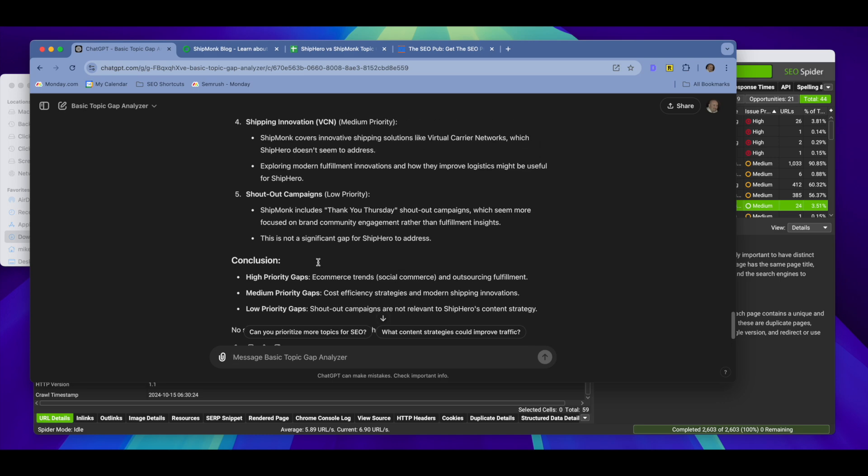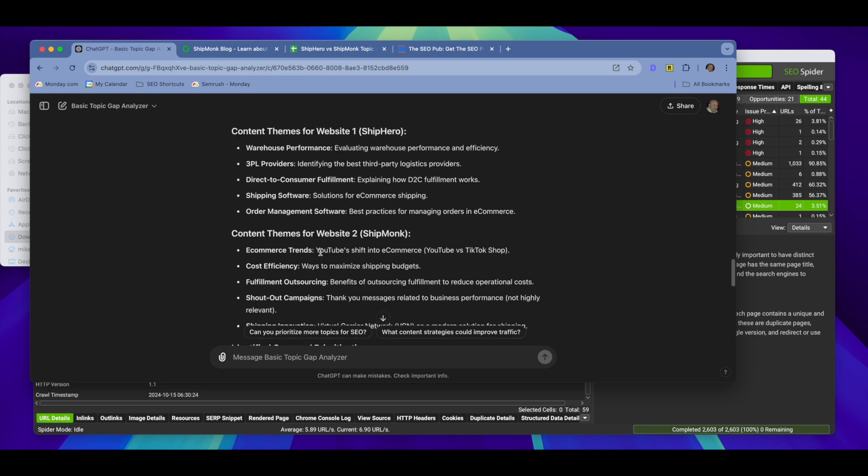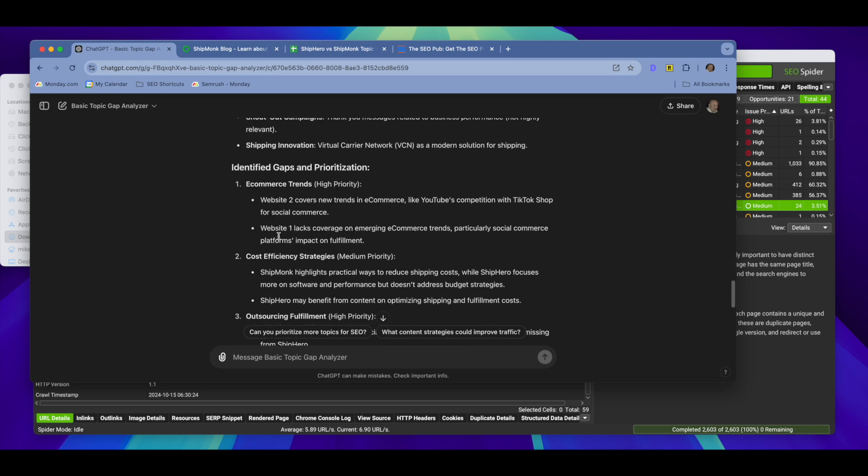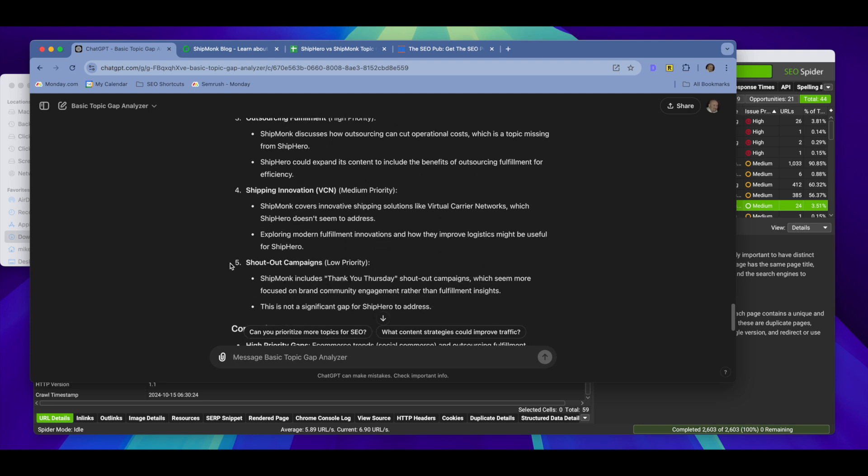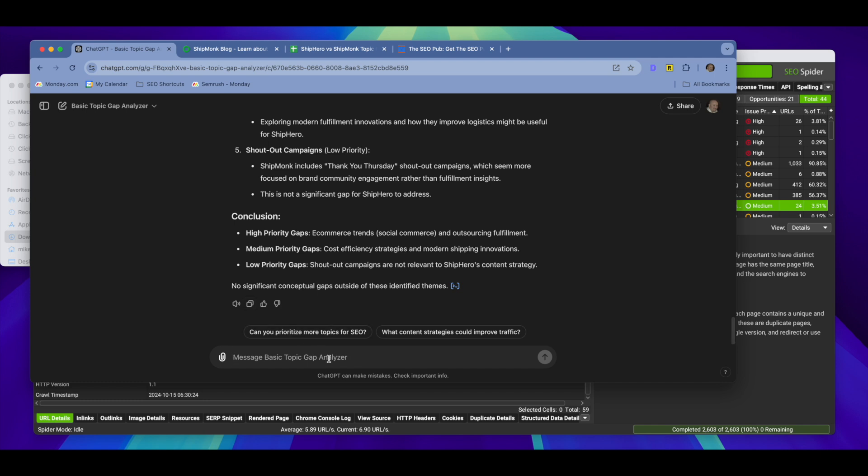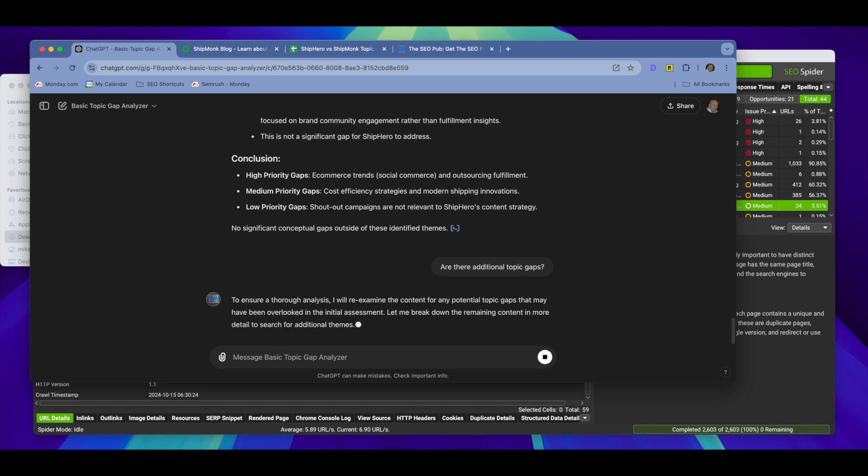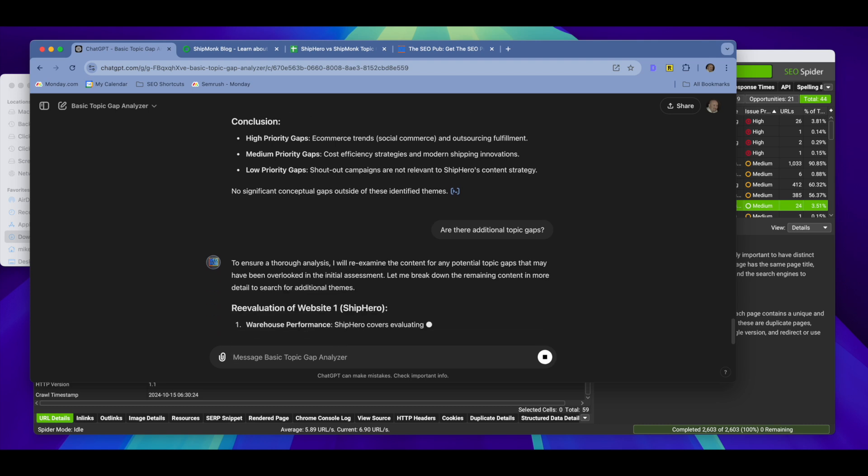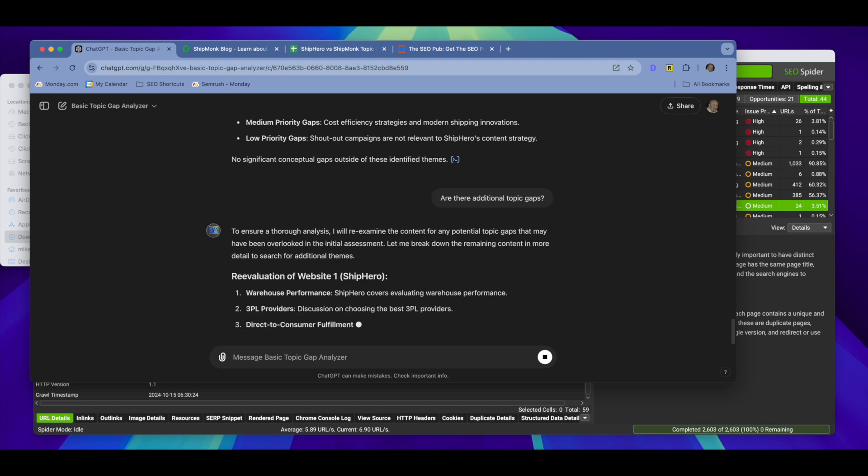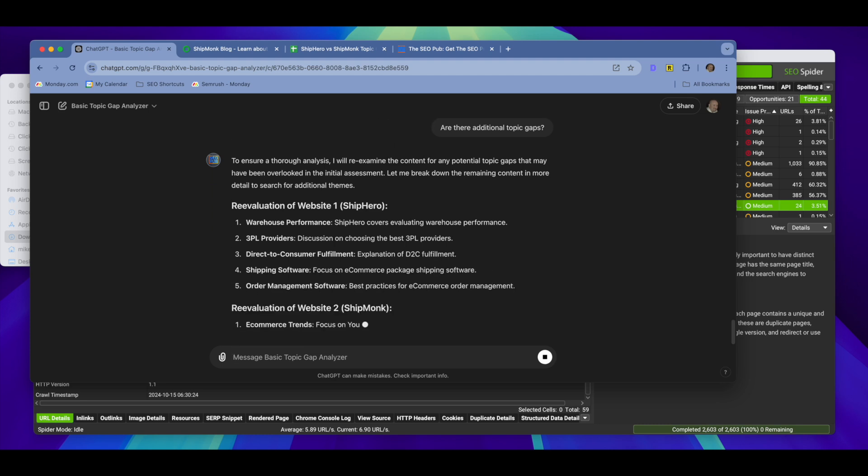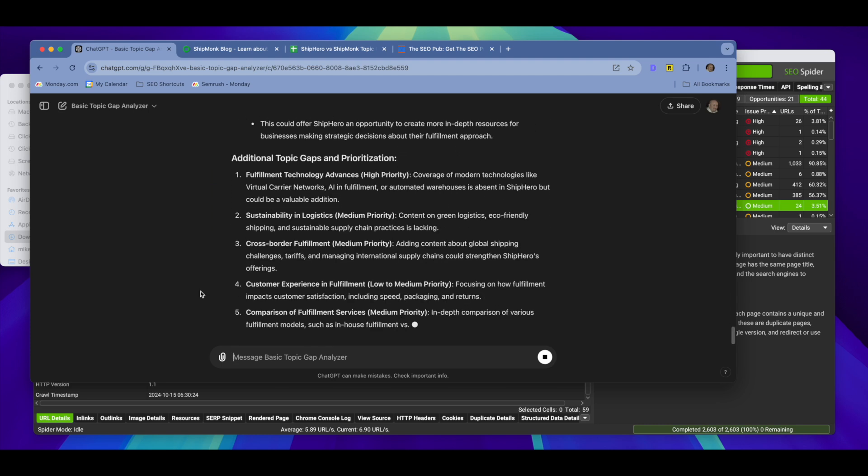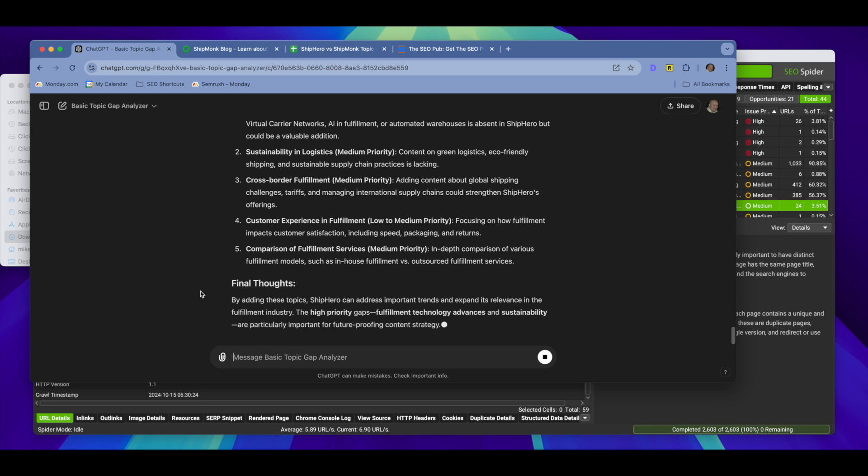Now, after the GPT runs, so you can see here it identified some topic gaps between the two sites, and it will explain those in a little bit of detail. You can ask it to go into more detail, explain the topic gaps in much more detail. The other thing, though, that you definitely want to do after it runs is ask it if there's additional topic gaps. And it will, every single time I've done this, it'll identify additional topic gaps that it didn't identify in its first output. Unfortunately, when I try to add commands into this GPT to have it provide more topic gaps in the initial output, the analysis always gets worse.